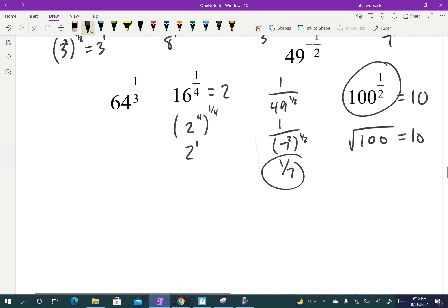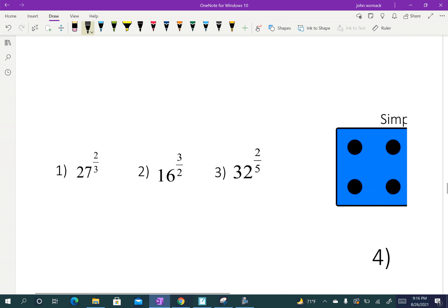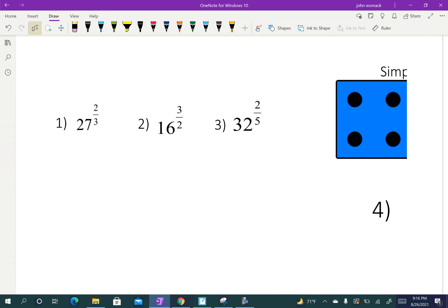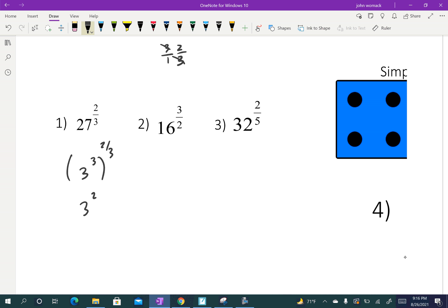Let's look at some examples with non-unit numerators. For 27 to the 2/3, I want to eliminate the 3 in the denominator so it simplifies. Write 27 as 3 to the 3rd power. When I multiply 3 by 2/3, the 3's cancel, leaving me with 3 to the 2nd, because 3 times 2/3 is 2. So 3 squared is 9.